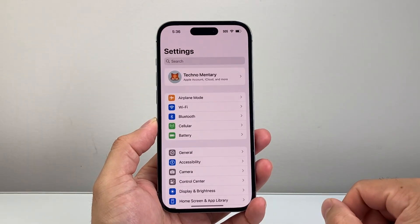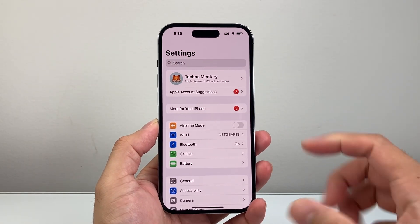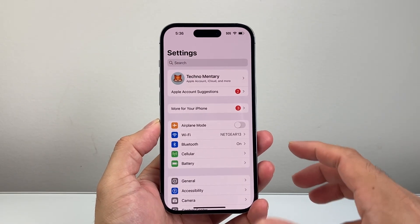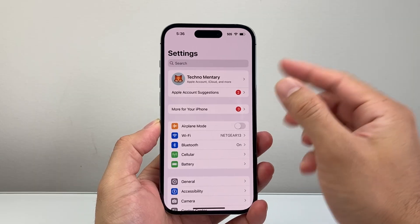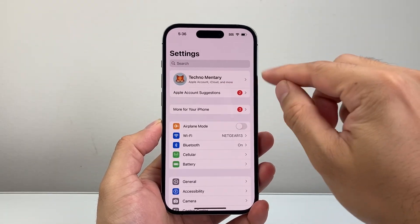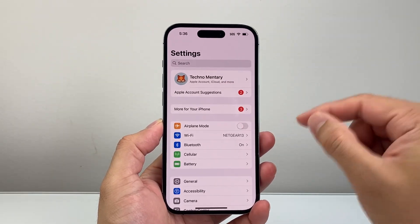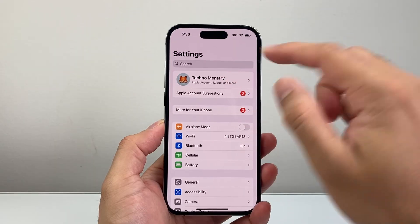The very first thing is to go ahead and open up your Settings on the iPhone. You want to use the same Apple ID that's on the other device — they have to share the same Apple ID in order for this to work.